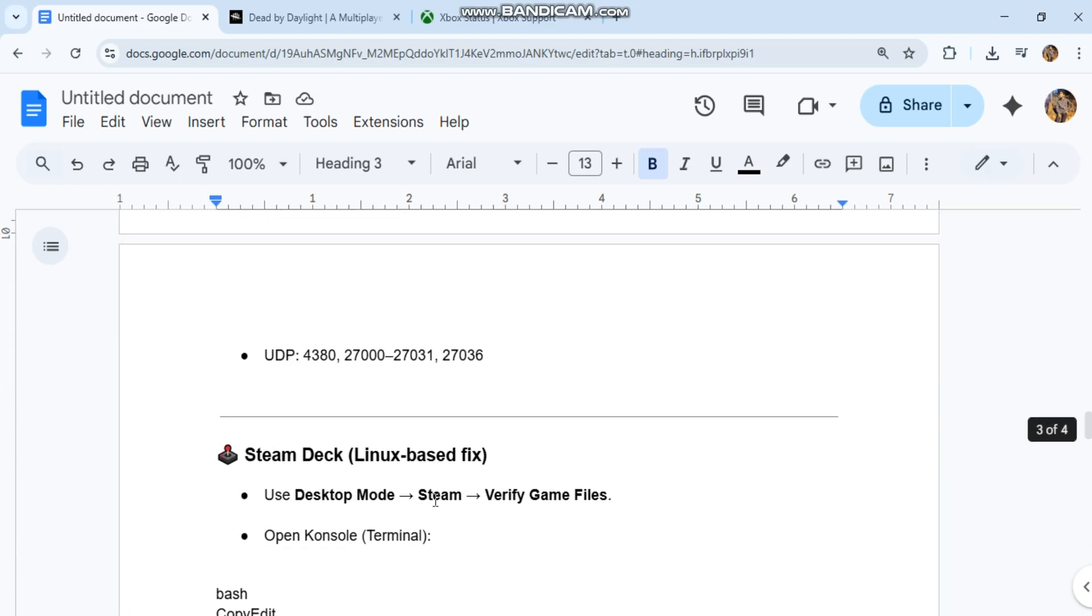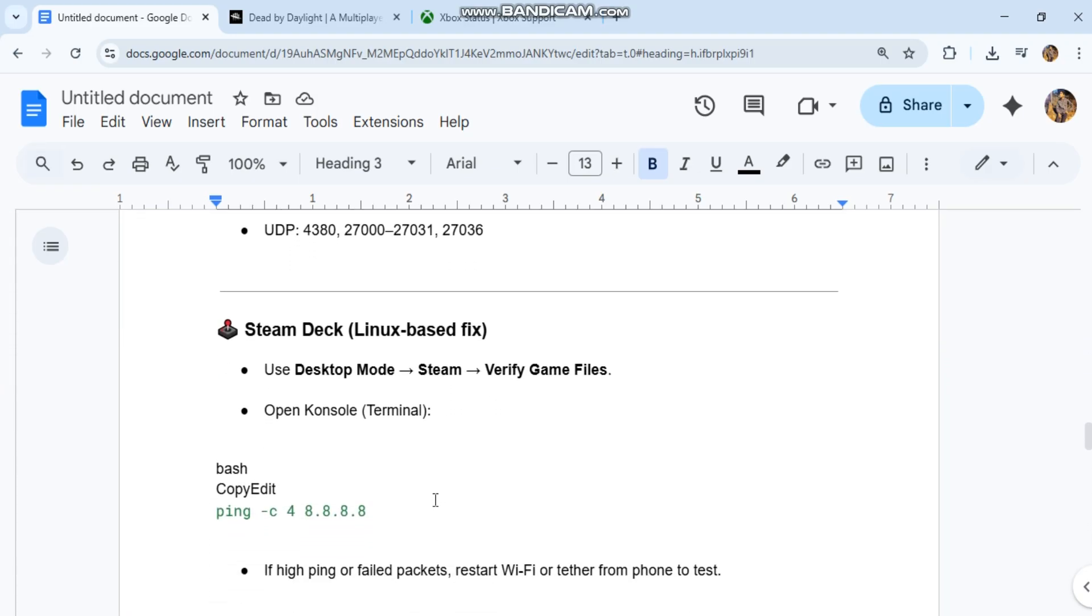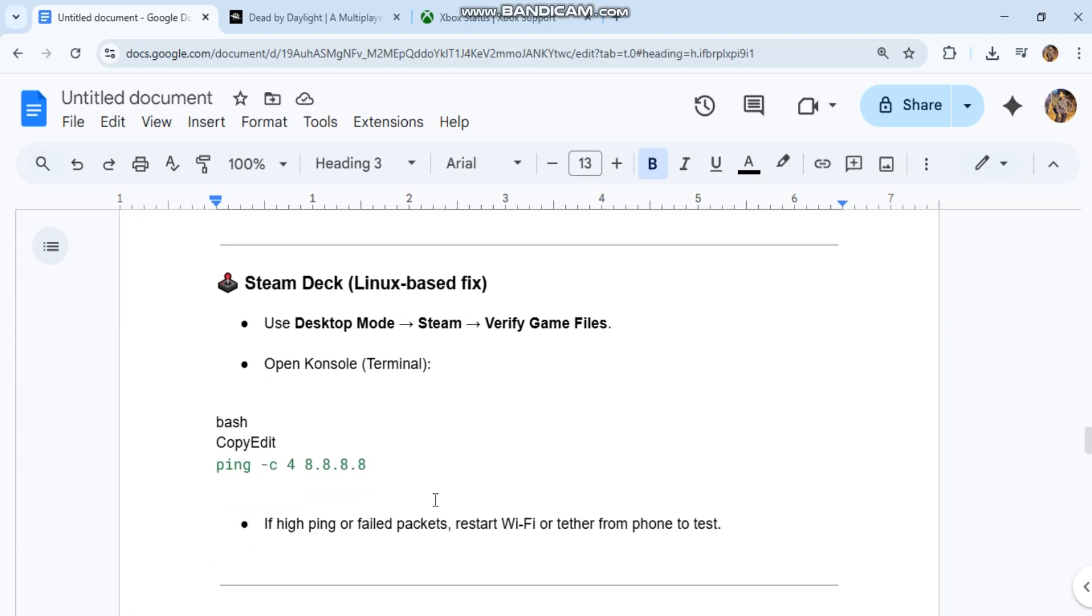For Steam Deck (Linux-based fix): Use desktop mode, Steam, verify game files. Open console - code in our conversation history. If high ping or failed packets, restart Wi-Fi or tether from phone to test.